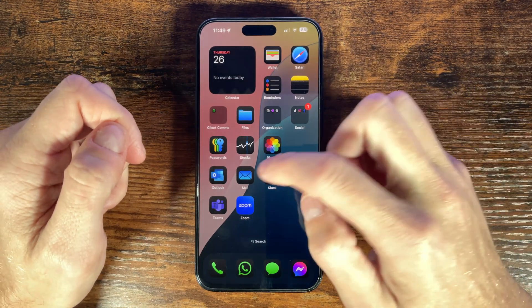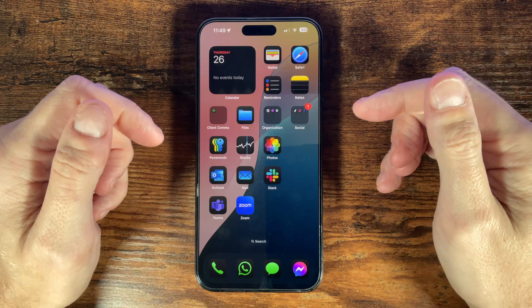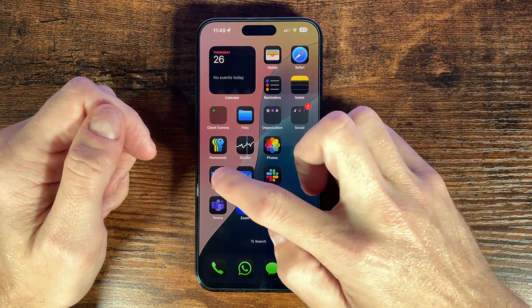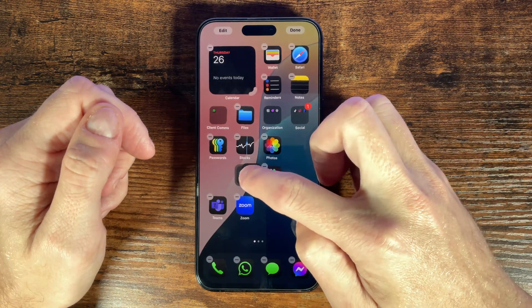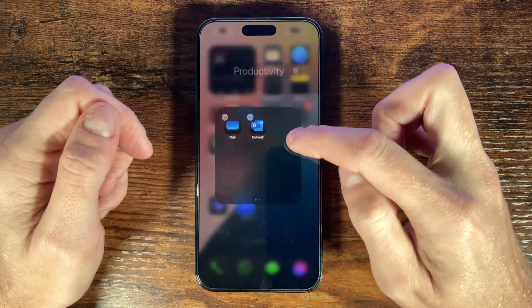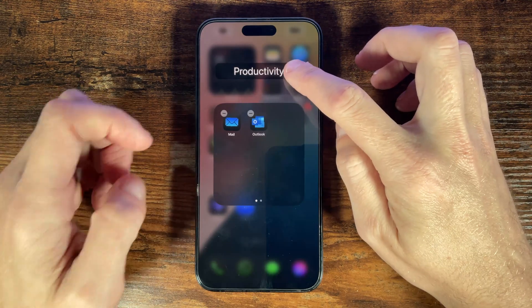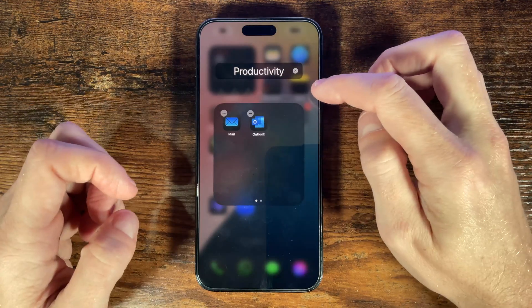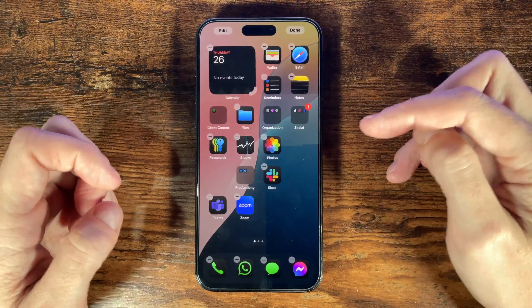You could group certain types of apps into folders. To do this just drag one app over another and it creates a folder. Select in the folder and here at the top you can give it a meaningful name. Tap outside of the folder and then done.